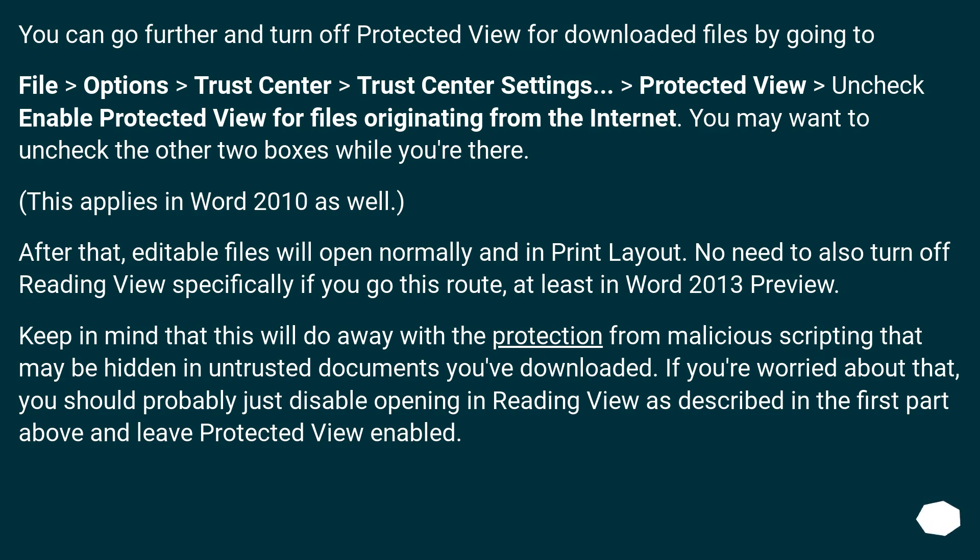Uncheck Enable Protected View for files originating from the internet. You may want to uncheck the other two boxes while you're there. This applies in Word 2010 as well.